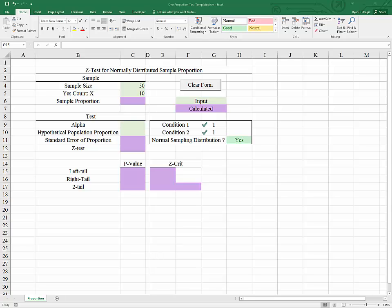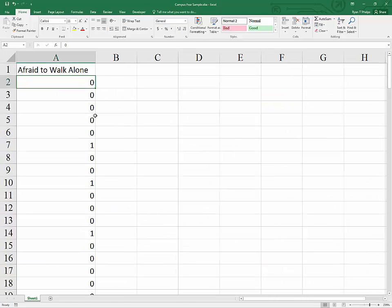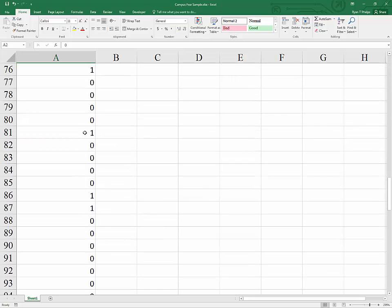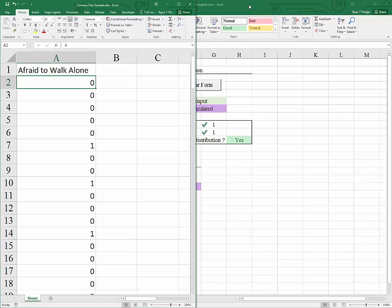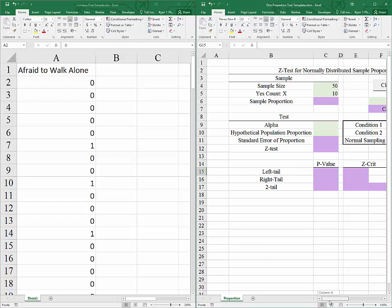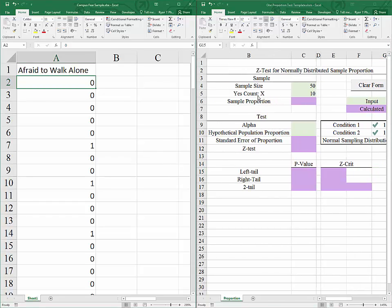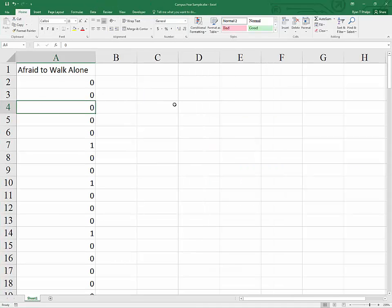Now let's work through an example. I'm going to grab an Excel file. This file has the results of a survey asking people around campus whether or not they were afraid to walk alone on campus after dark, with a 1 being a yes response. We're going to work with this data to fill out the template and build our calculations as we go. The first things we need are the yes count, sample size, and sample proportion. Because this is a 0-1 variable, we can get all of those with descriptive statistics.